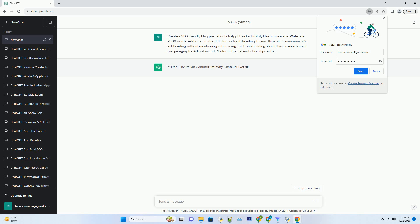AI Concerns in Italy: Italy, like many other countries, has been concerned about the ethical implications of AI technology.